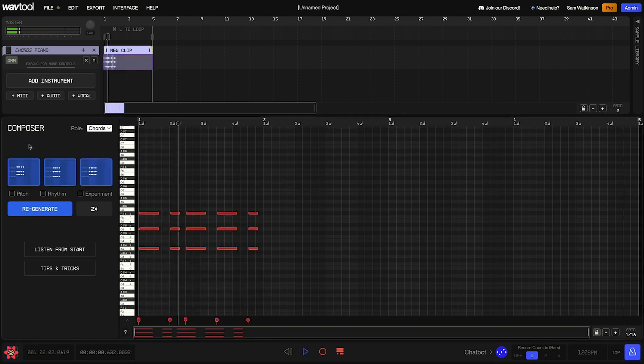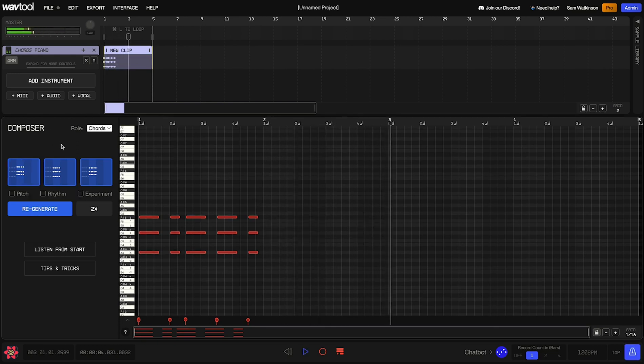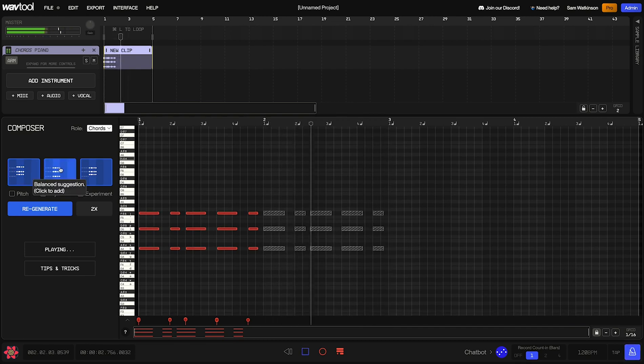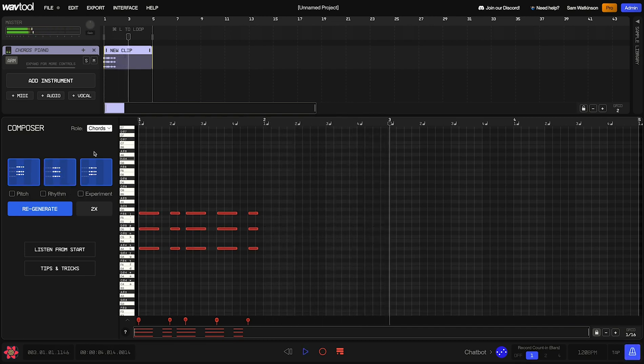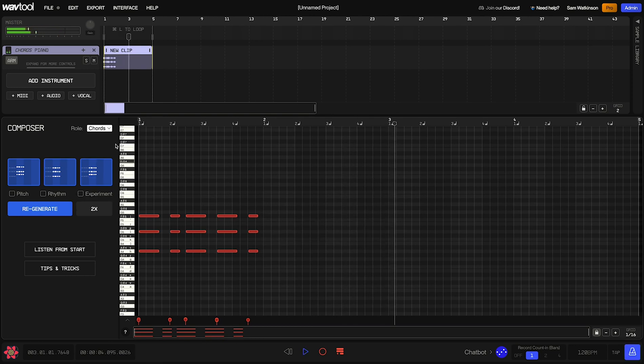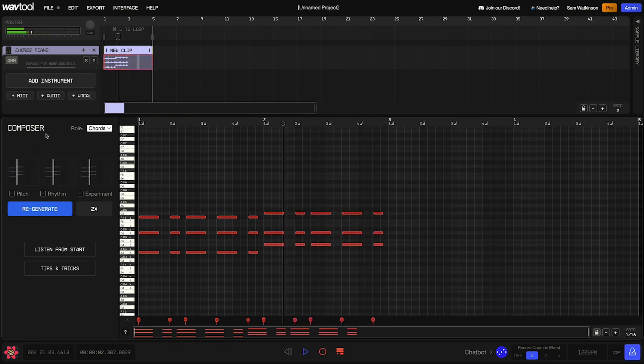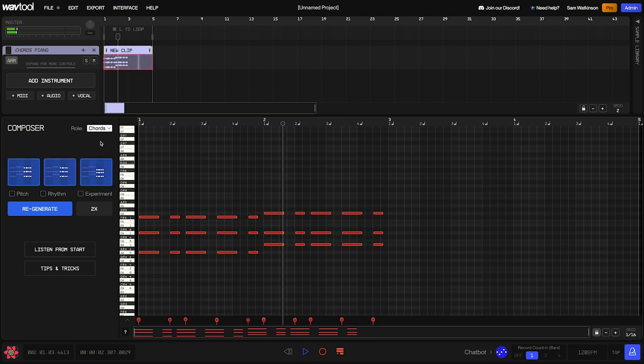Now that that's done, it's going to come up with a new suggestion for us to continue this pattern. We can take a listen to these ones. Cool. I think the first one seems interesting, so I'll add that. And now I'm just going to choose two more suggestions really quickly to fill up the clip.